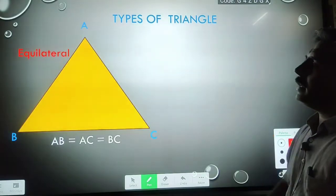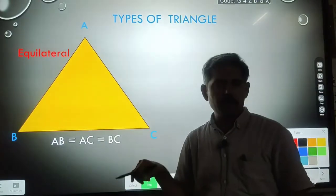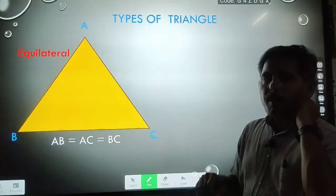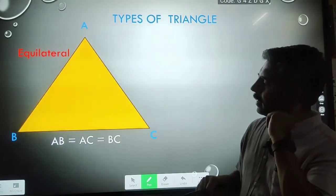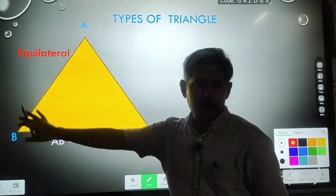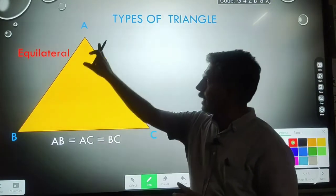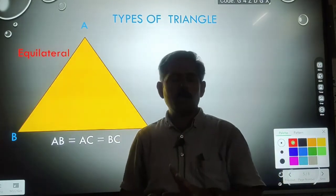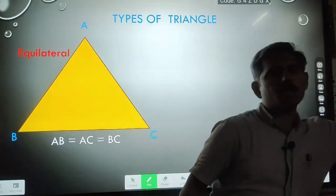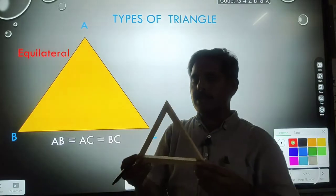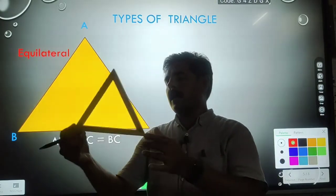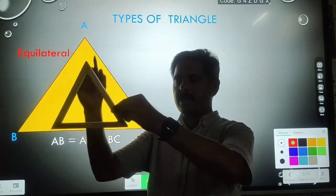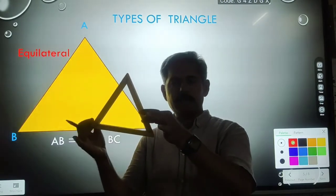The third triangle is an equilateral triangle. What is the definition and property of an equilateral triangle? The lengths of all three sides are equal — the length of AB, BC, and AC are equal. So this type of triangle is known as an equilateral triangle. You can see here this is an equilateral triangle because all three sides are equal in length.